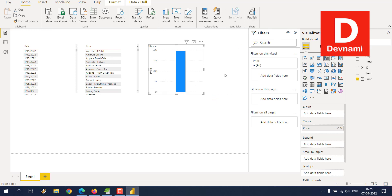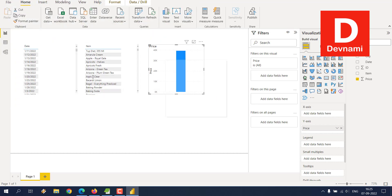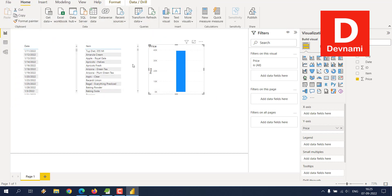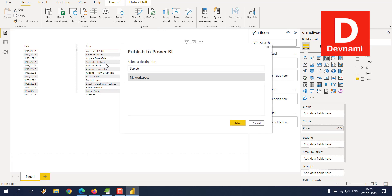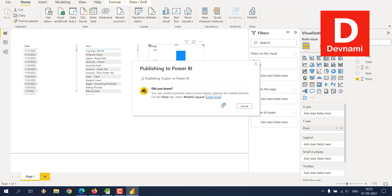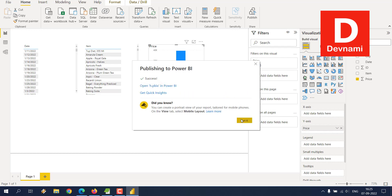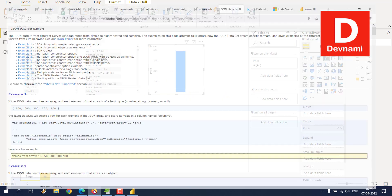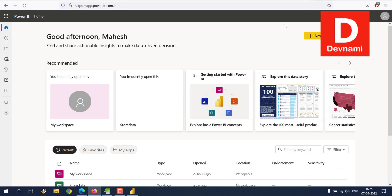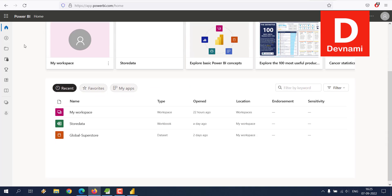So once you publish this data, you have to save it. Now it will tell you to publish to cloud, and that PBIX file will be uploaded to cloud version as well. Click Got It, and then go to your cloud version.